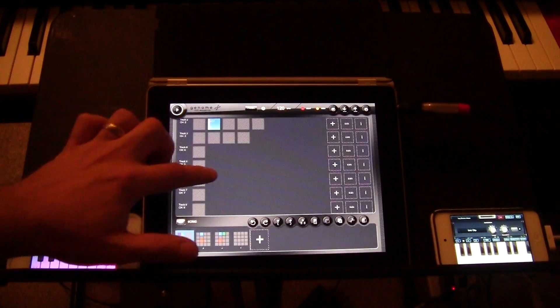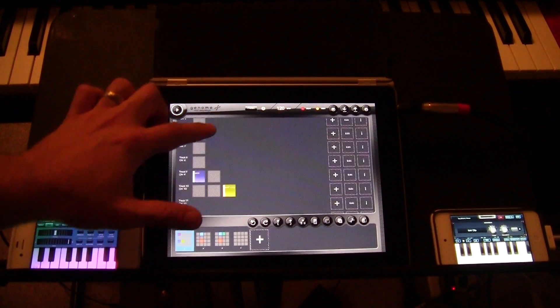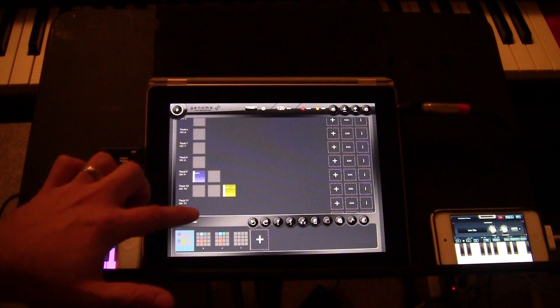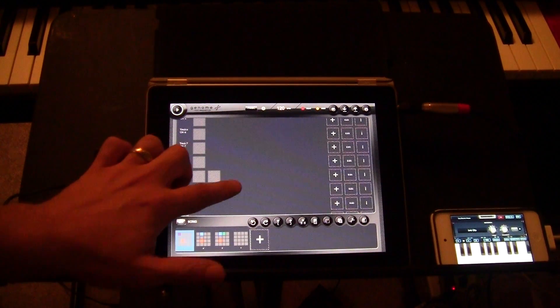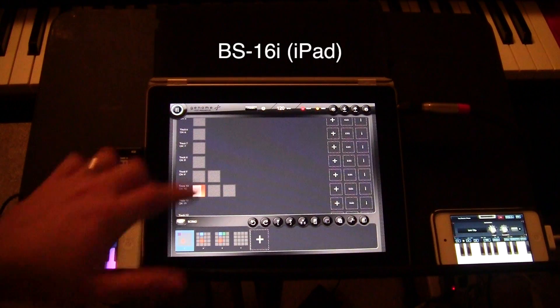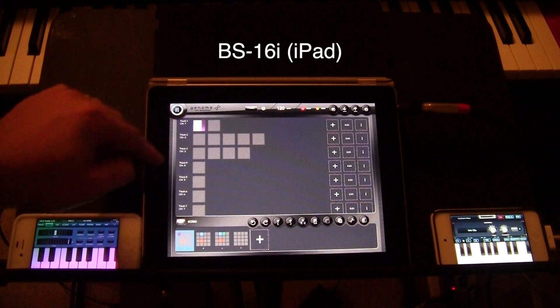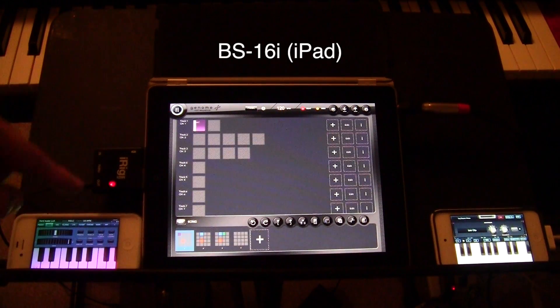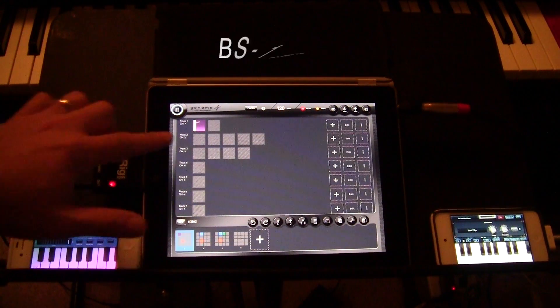Let me show you what's going on here. The first thing I can show you is a drum part — sounds like this. And a dulcimer. That's all coming from BS16i.